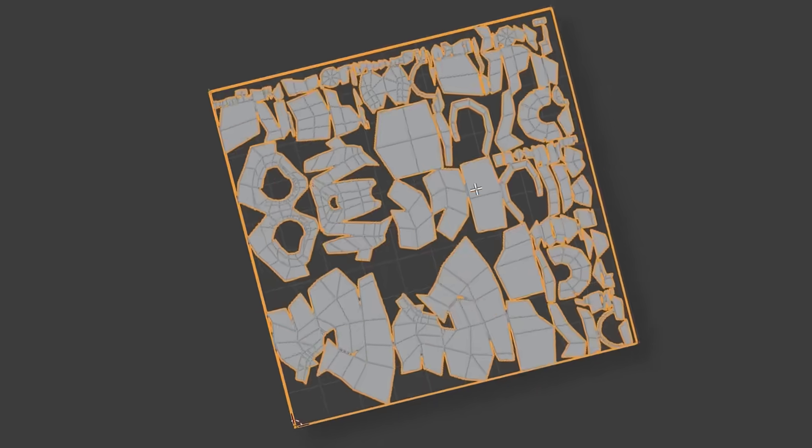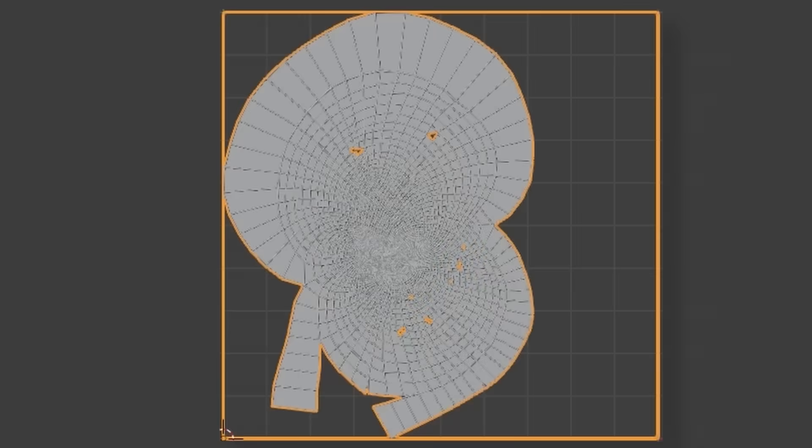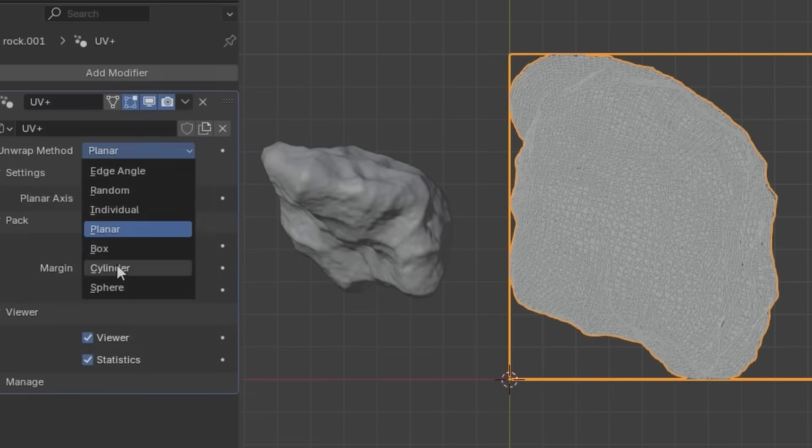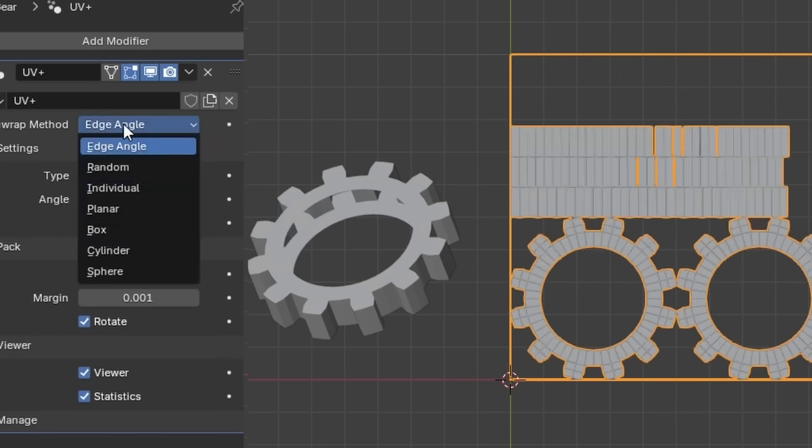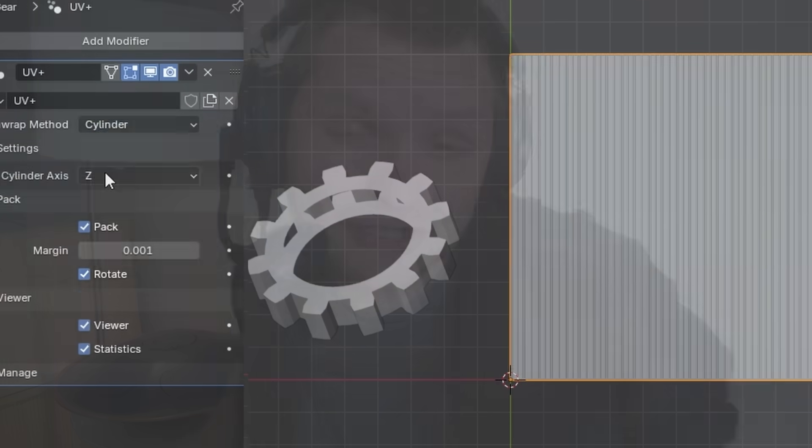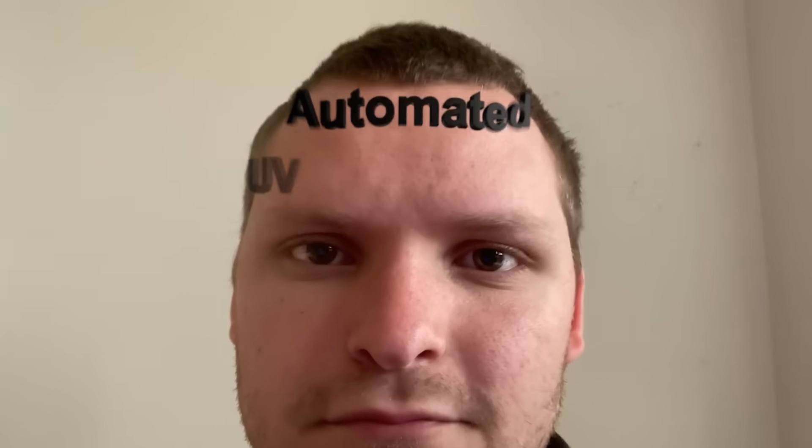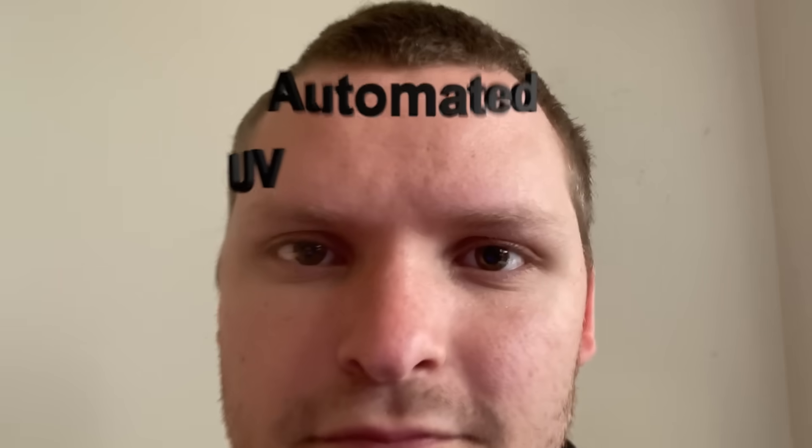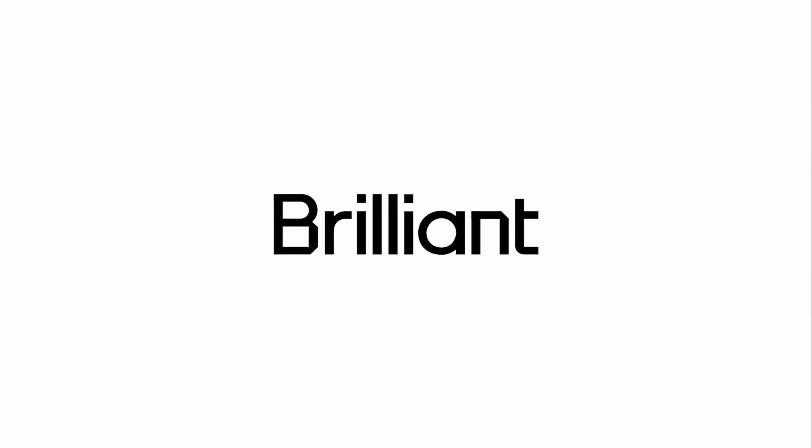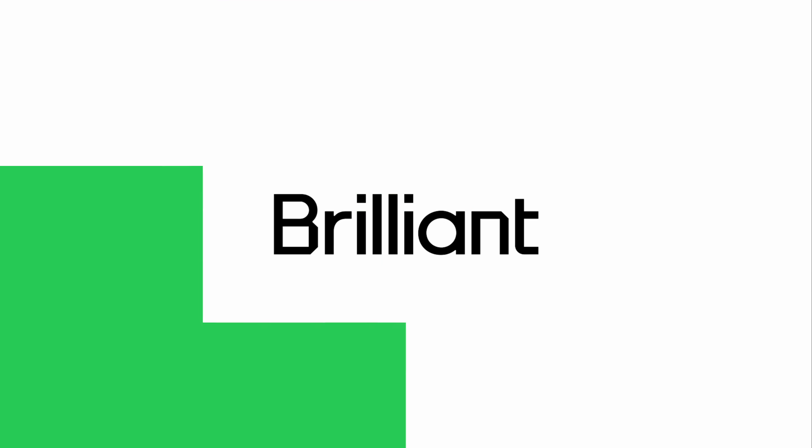Listen, I didn't want to be the one to break it to you. It's out of my hands at this point. But if you're doing UV unwrapping manually, there's something seriously wrong. We're in the age of automated UV unwrapping, and I'm gonna give you the power of automated UV unwrapping so you never have to do it again. This video is sponsored by Brilliant. More about that later.